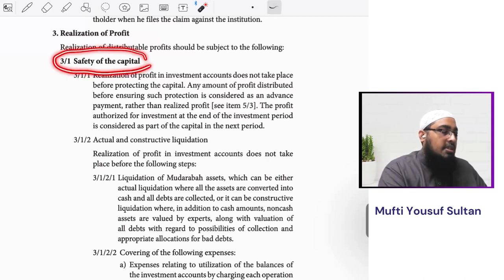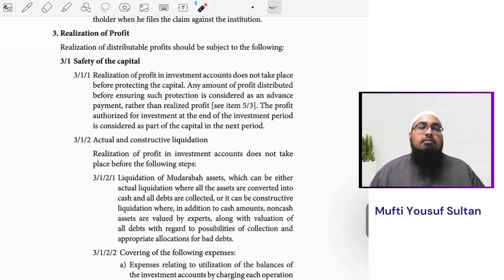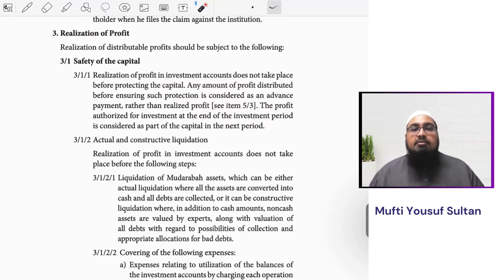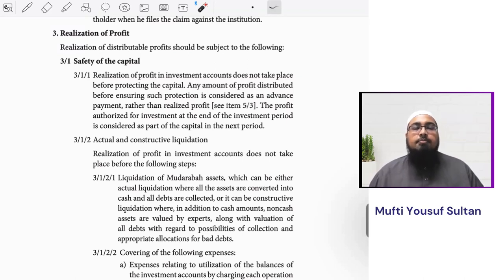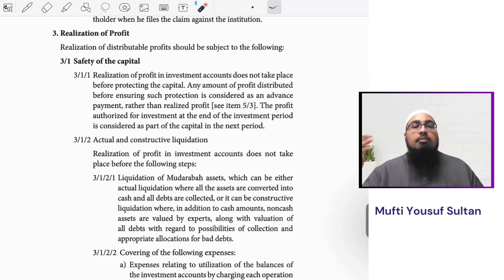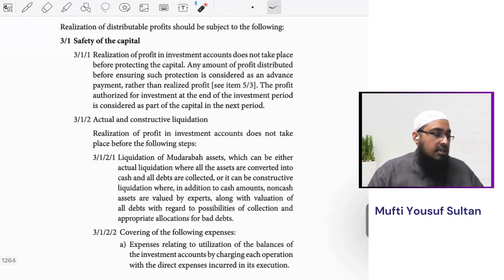Firstly, we have to ensure that the capital is safe. Let's say there has been a total capital pool of one million dollars in the investment account. Profit is a function of revenues: total revenue minus total expenses. We deduct all expenses from revenues and see how much we are left with. If the capital is still intact at one million dollars and we have 1.1 million dollars, the additional hundred thousand dollars would be profit.